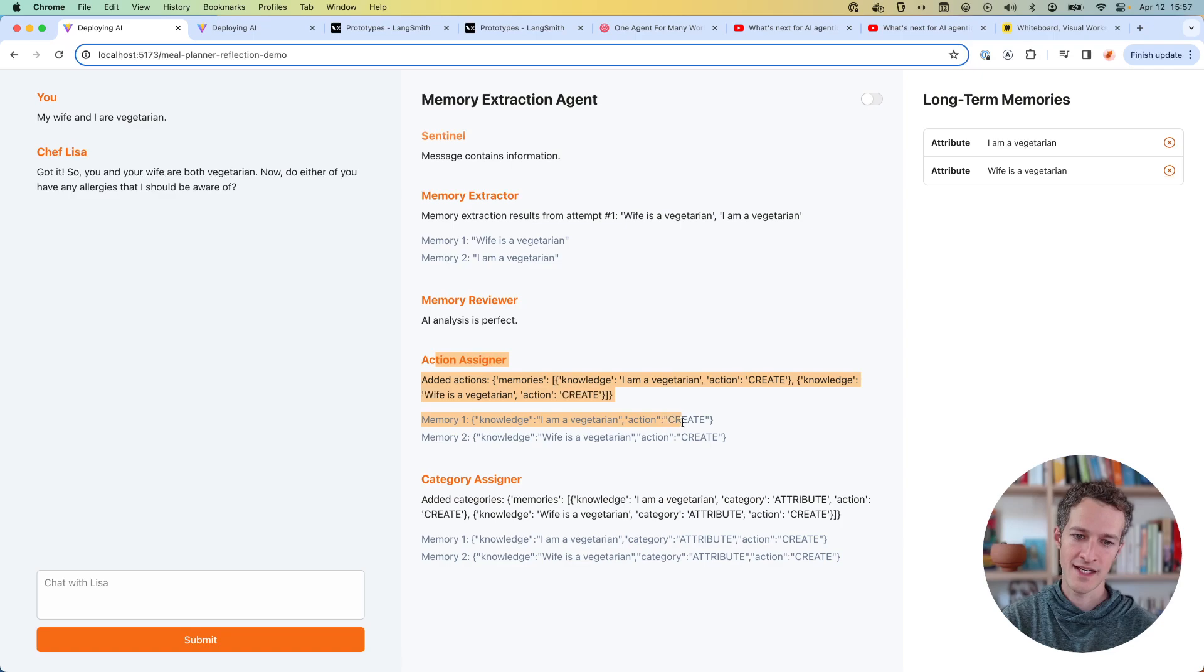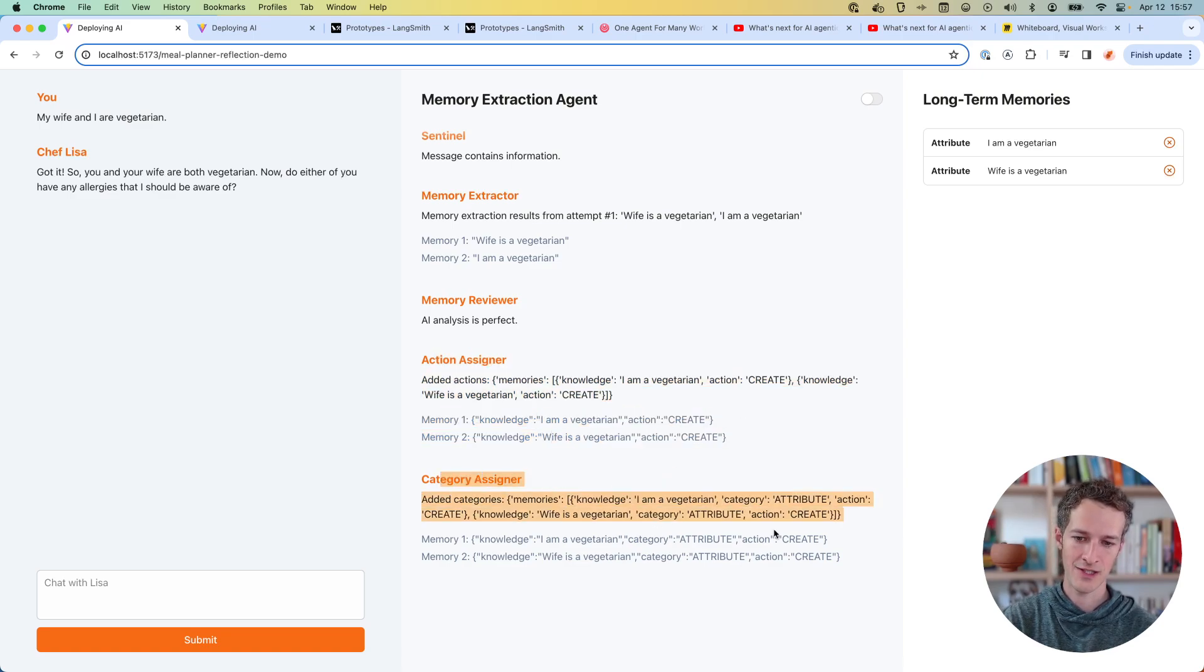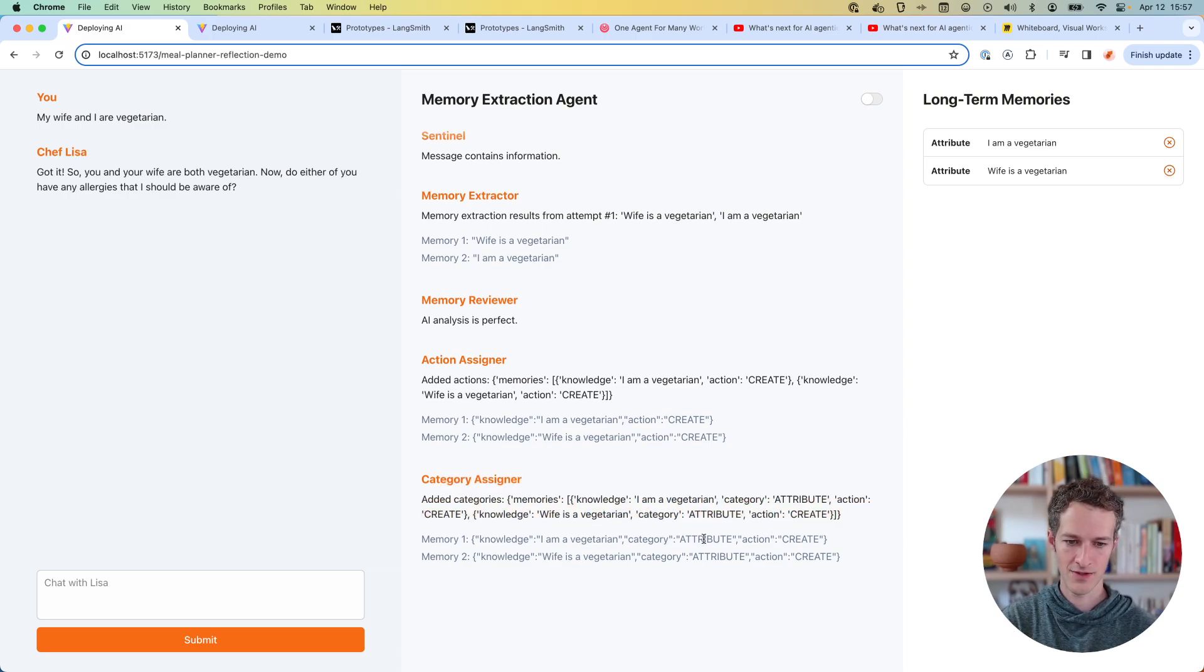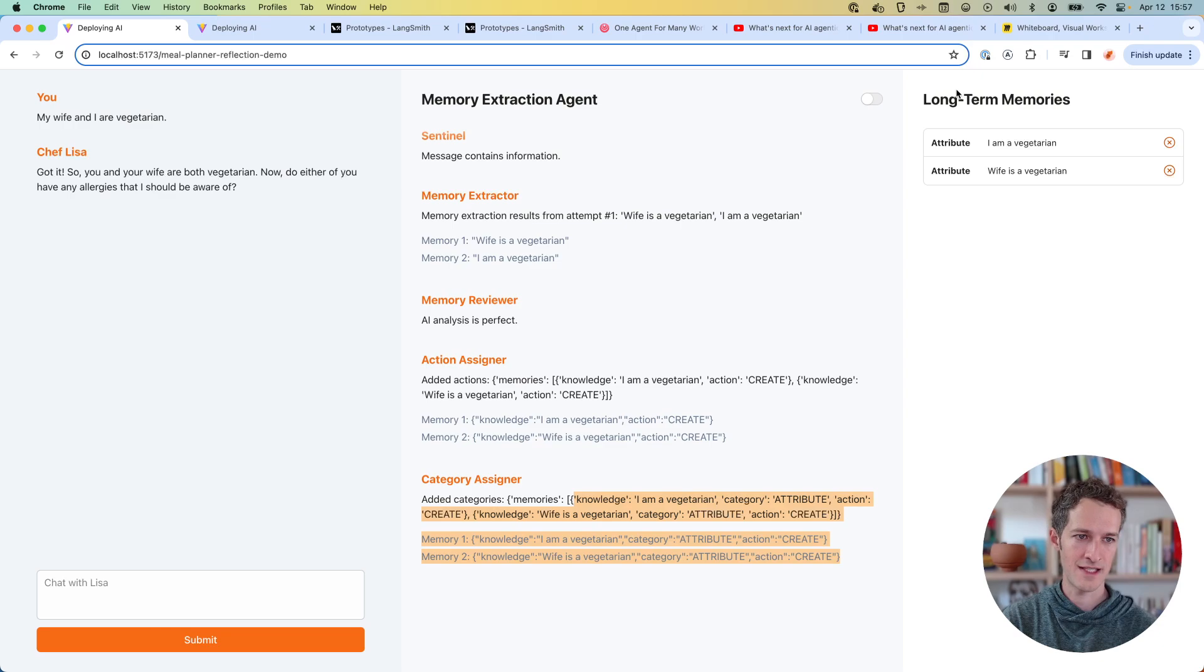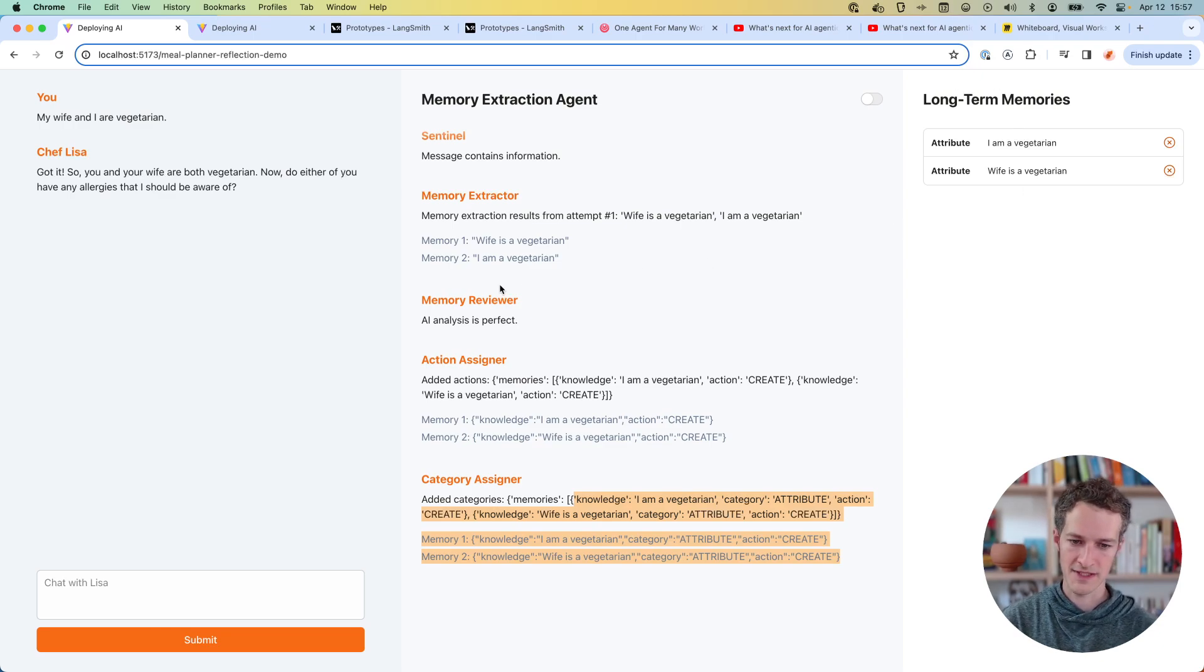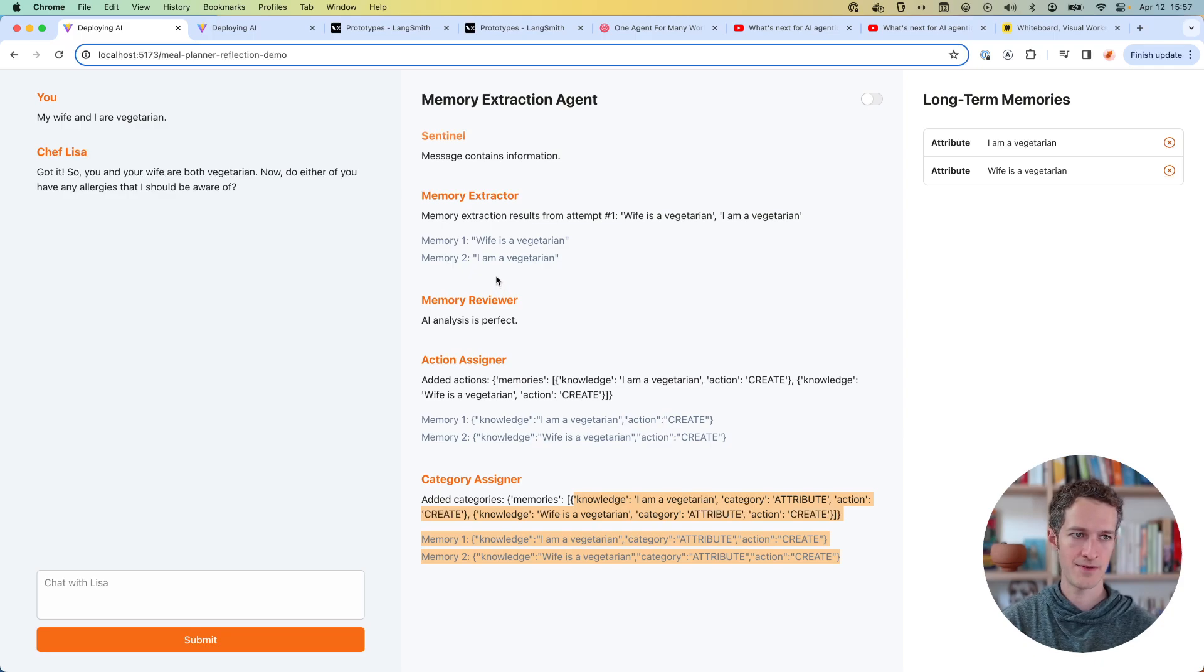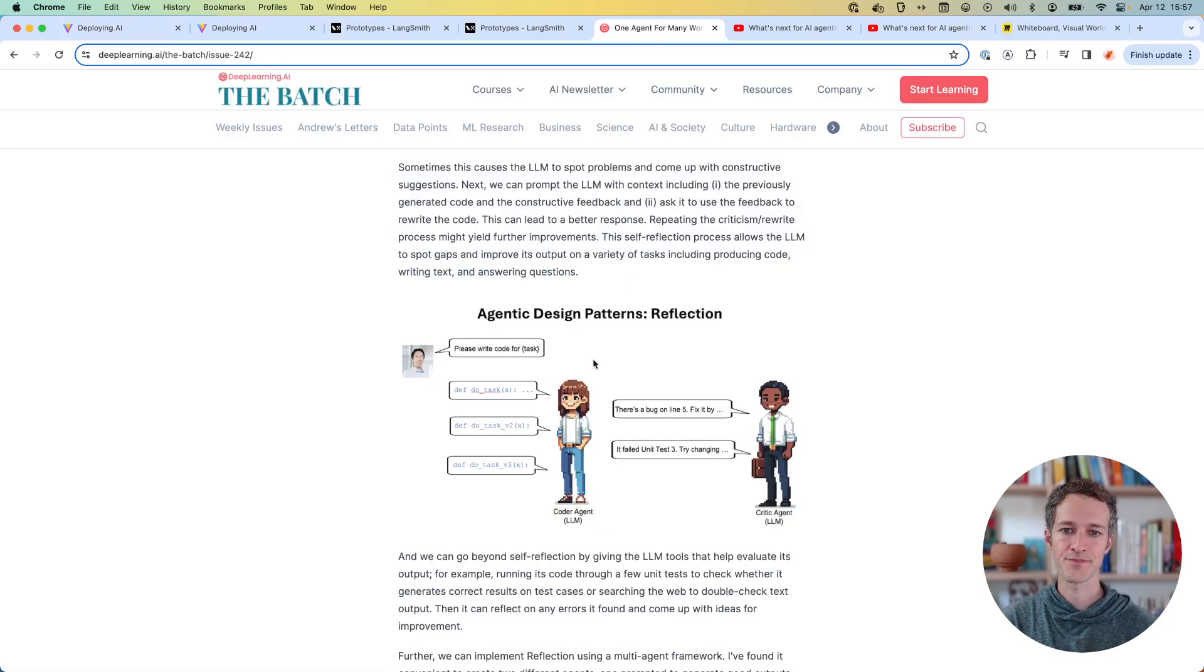Then we assign actions. So we determine that we need to create both of these because we didn't have these as memories. And then finally, we assign categories. So these are both categorized as attributes. And ultimately, once this step is done, we can save these long term memories. So that's what we're going to be discussing today. I'll share code for it if anyone's interested. But now I want to jump into why I went down this path and where the inspiration came from.